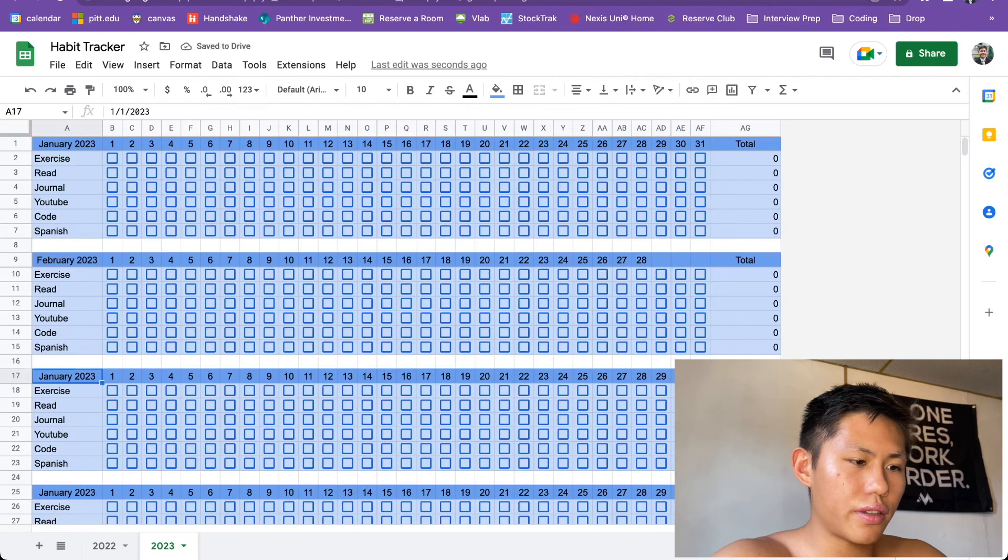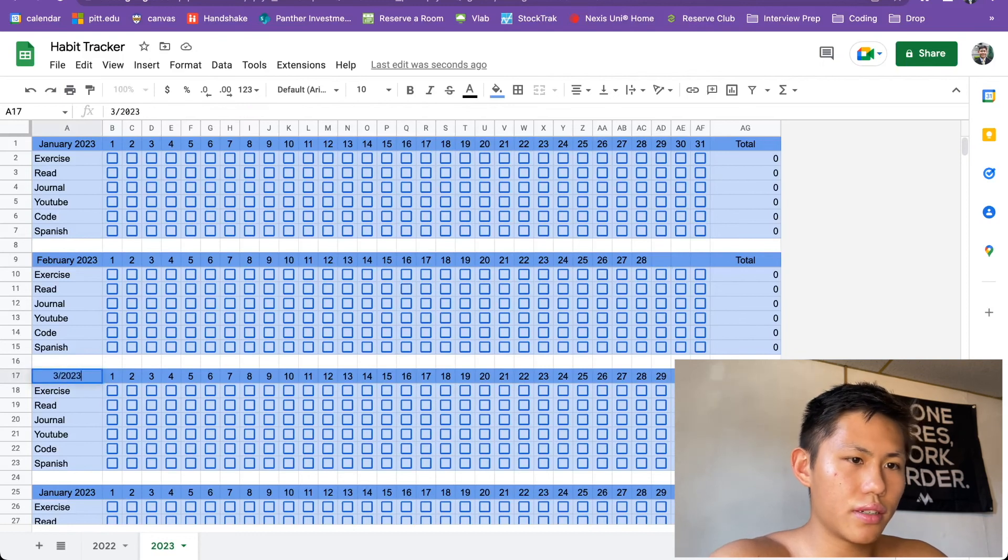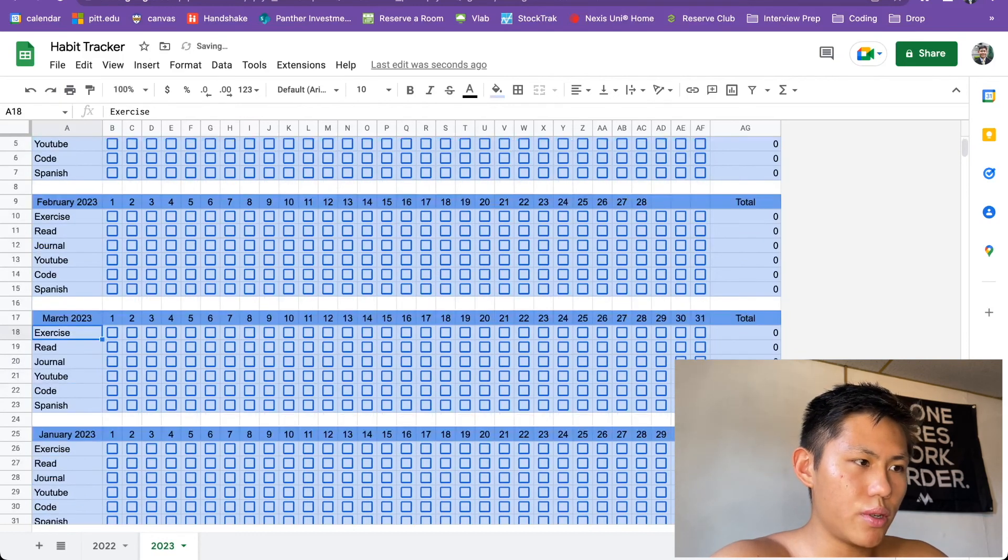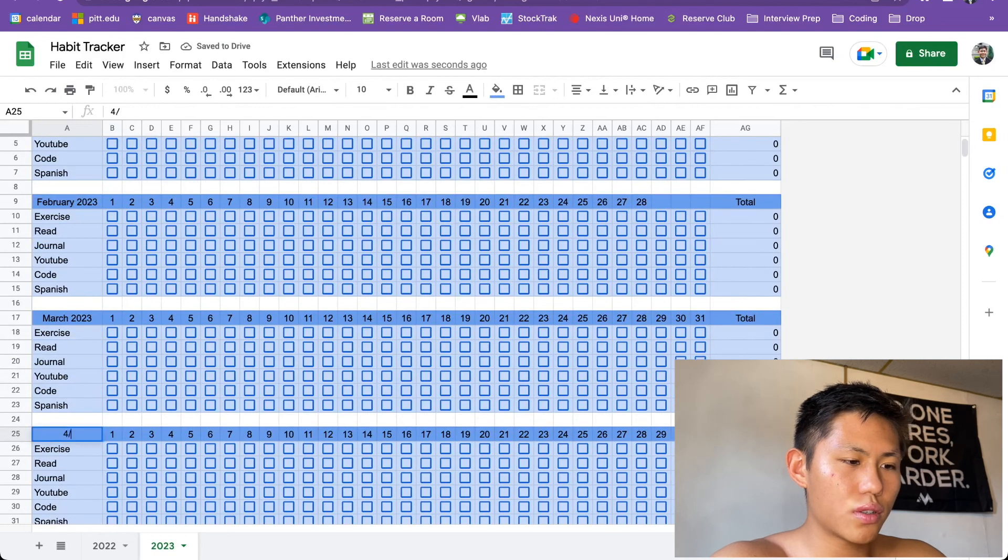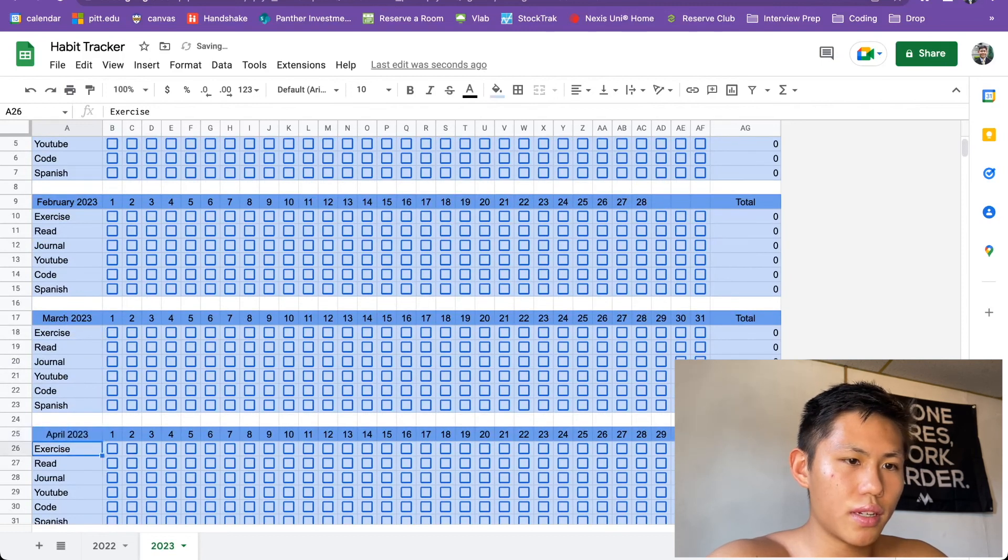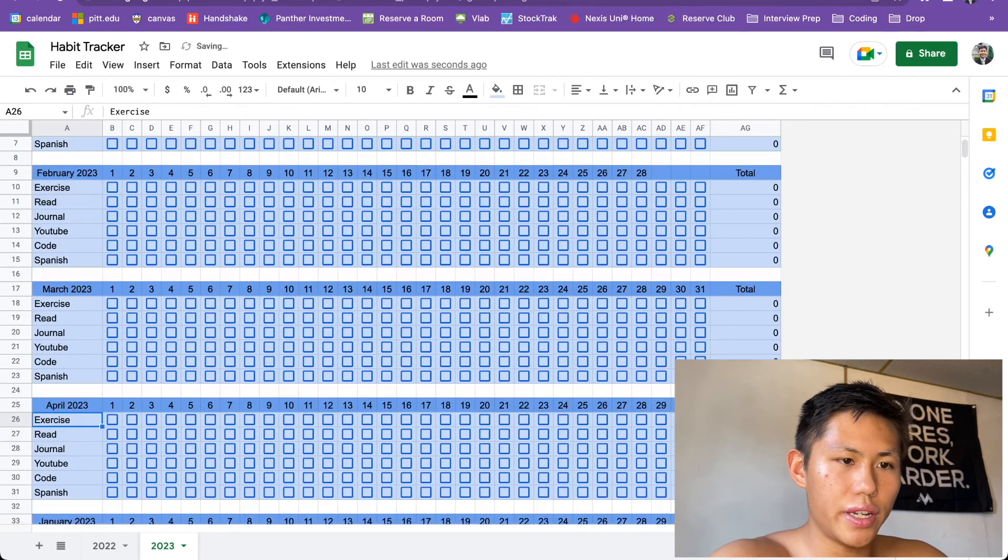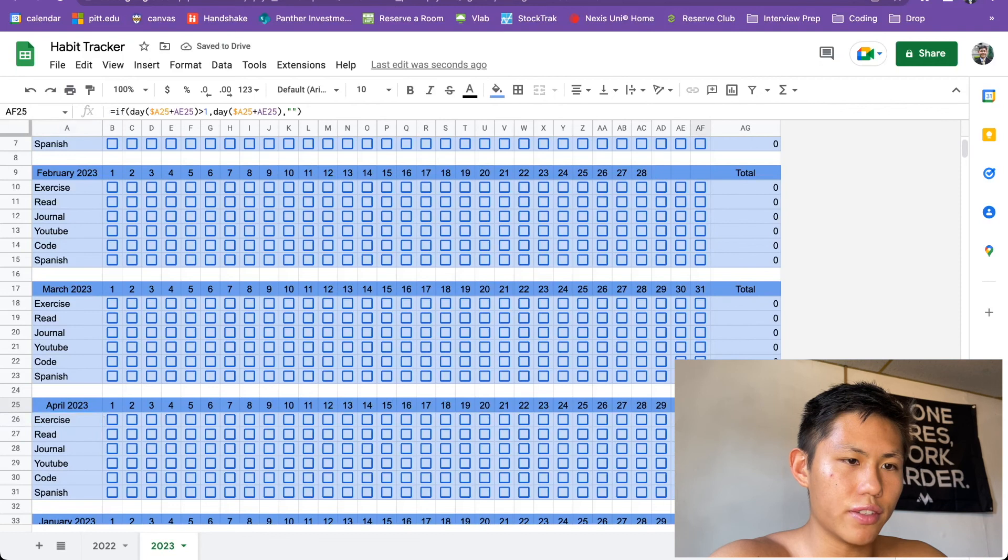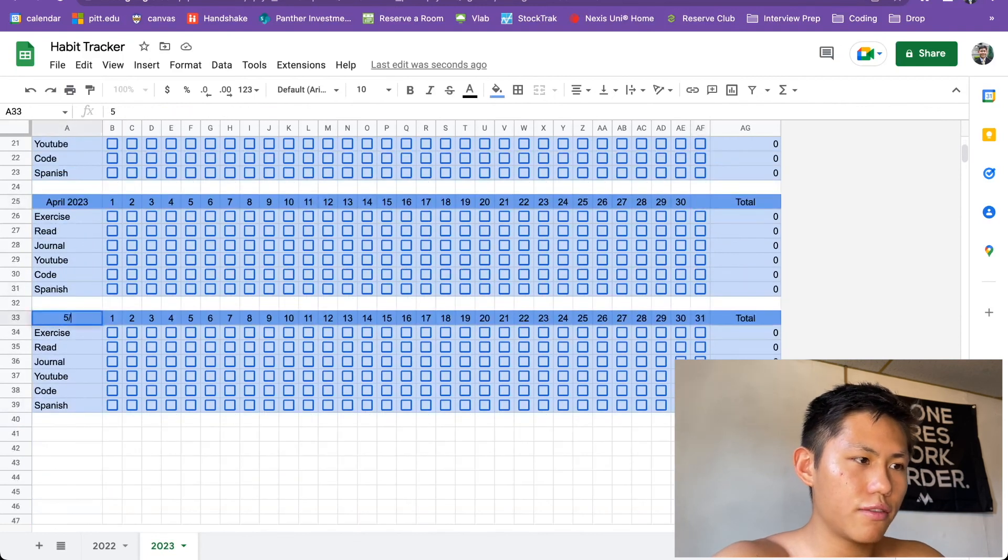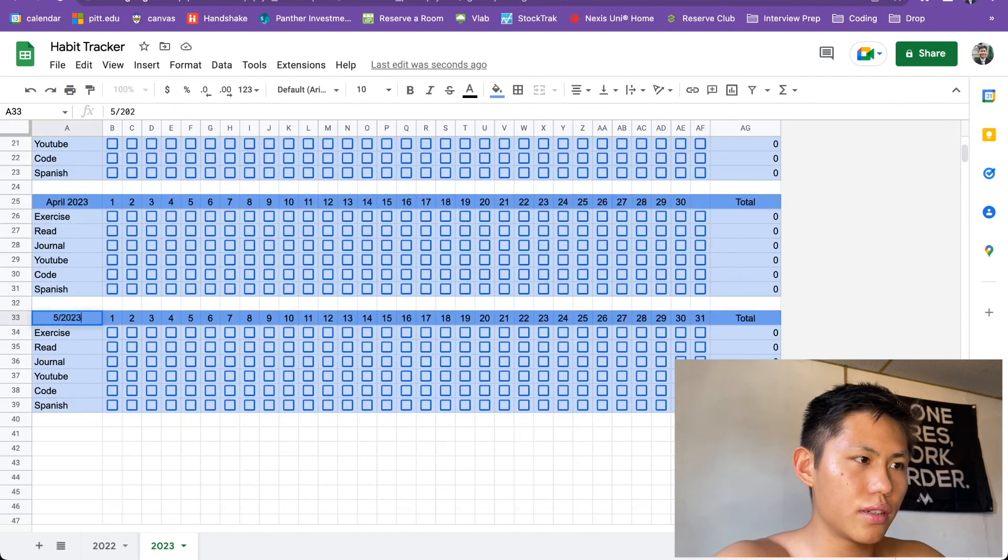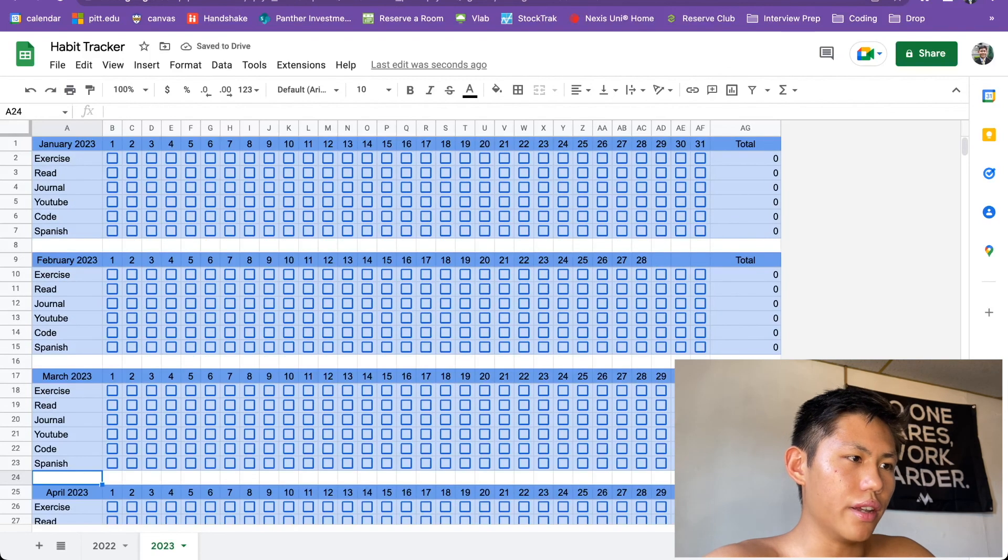That's going to be March 2023. 31 days in that month, I guess. April 2023. Only 30 days, so then it only gives you that amount. May 2023. All right.